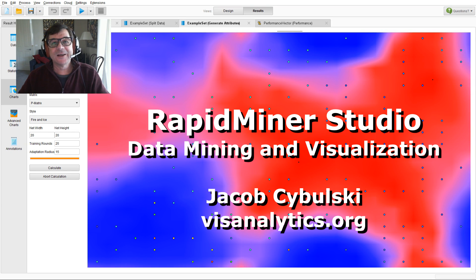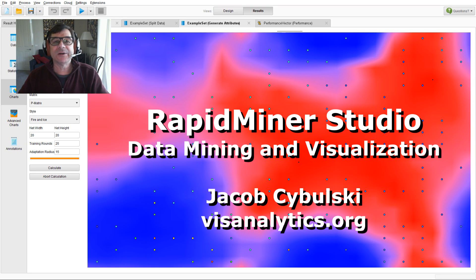Hi, I'm Jacob Zabulski. Welcome to RapidMiner Data Mining and Data Visualization.